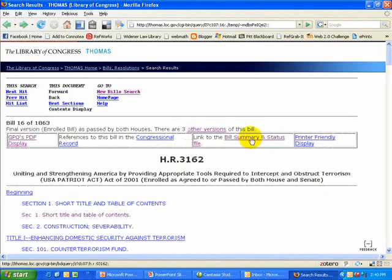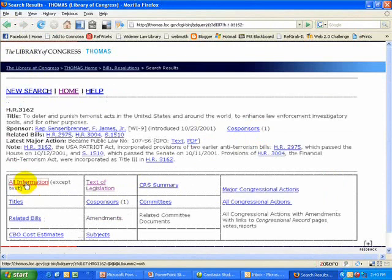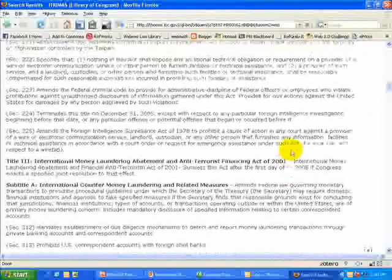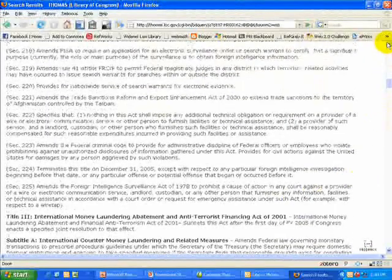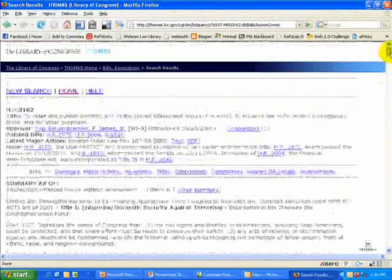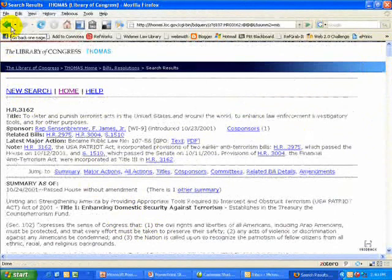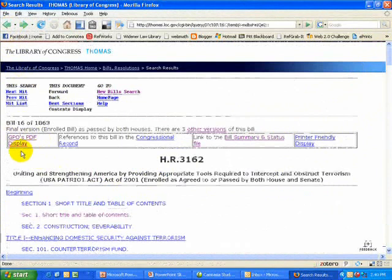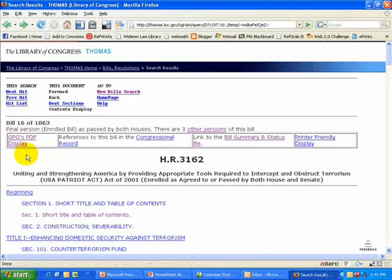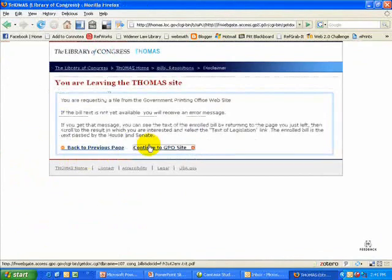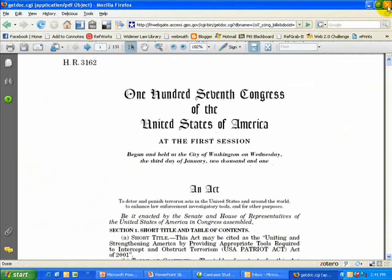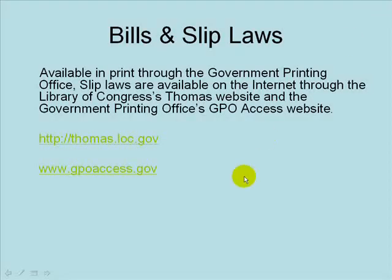If I want more information, I can go to Bill Summary and Status. The All Information link will lead me not only to the text, but also to links to legislative history, committee reports, and things like that. In the case of the USA Patriot Act, it was passed so fast there really isn't any legislative history to link to. From the bill text page, there's also a link in the top left corner to the GPO's PDF display, so I can get a PDF version of the House bill that is the USA Patriot Act.